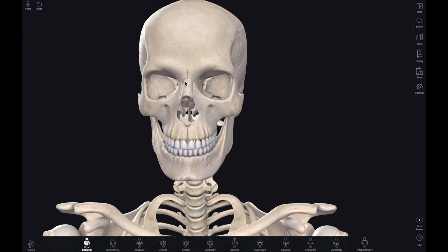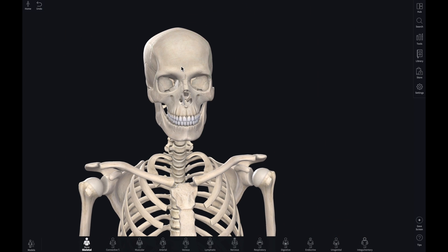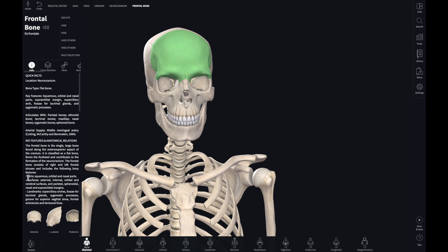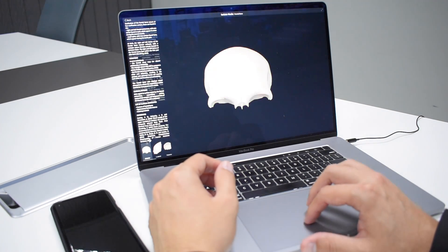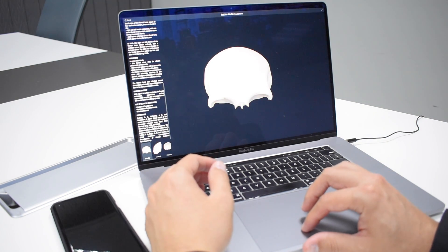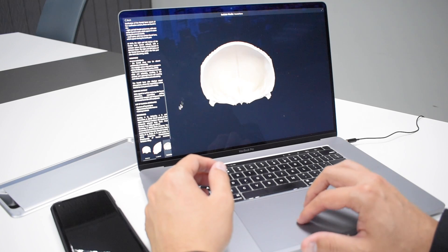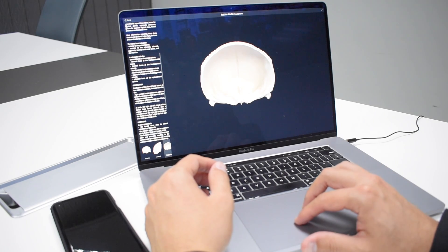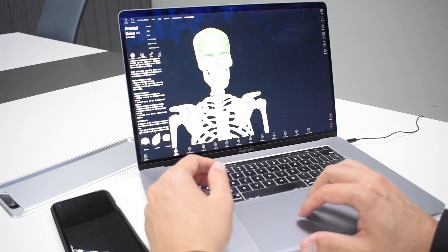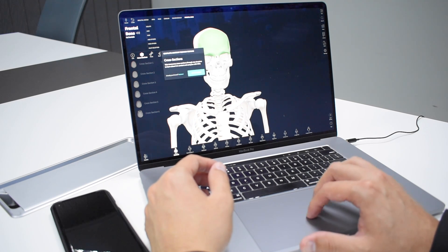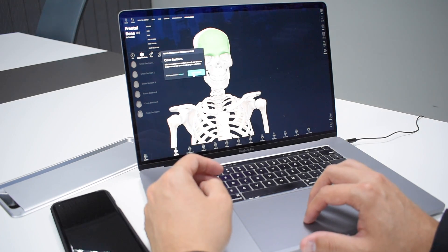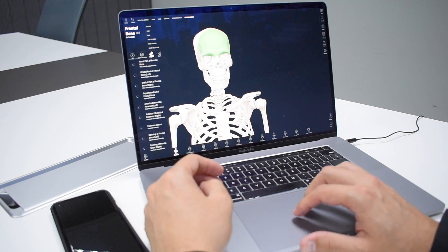So if I want to learn about the skull, I just click on it and I get all the different details — that's the frontal bone. These are quick facts. I can extrude, I can dissect. These are the different parts here — you can read about all of them. The cross sections give you the cross sections. That appears to be a premium feature.